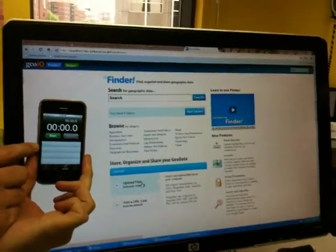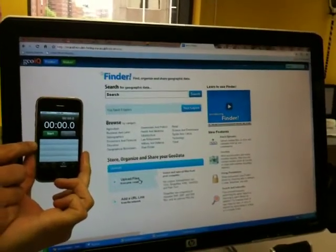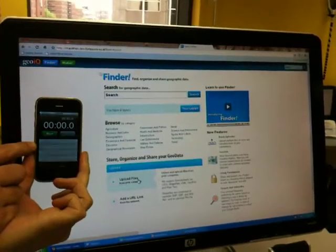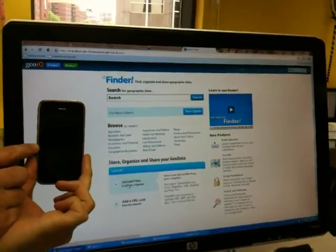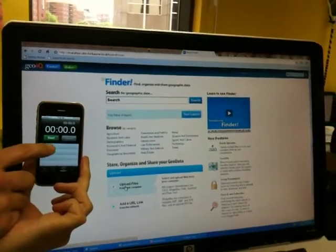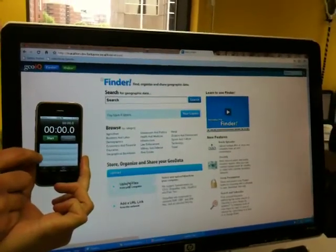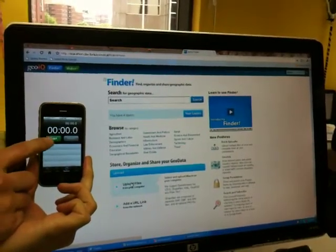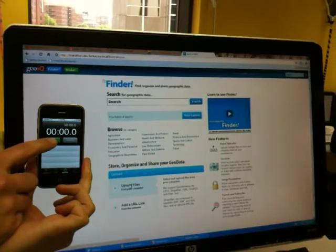Today we're going to show a demonstration of a GeoIQ appliance and how fast it runs locally. Bill's going to upload and Berkey's going to time.